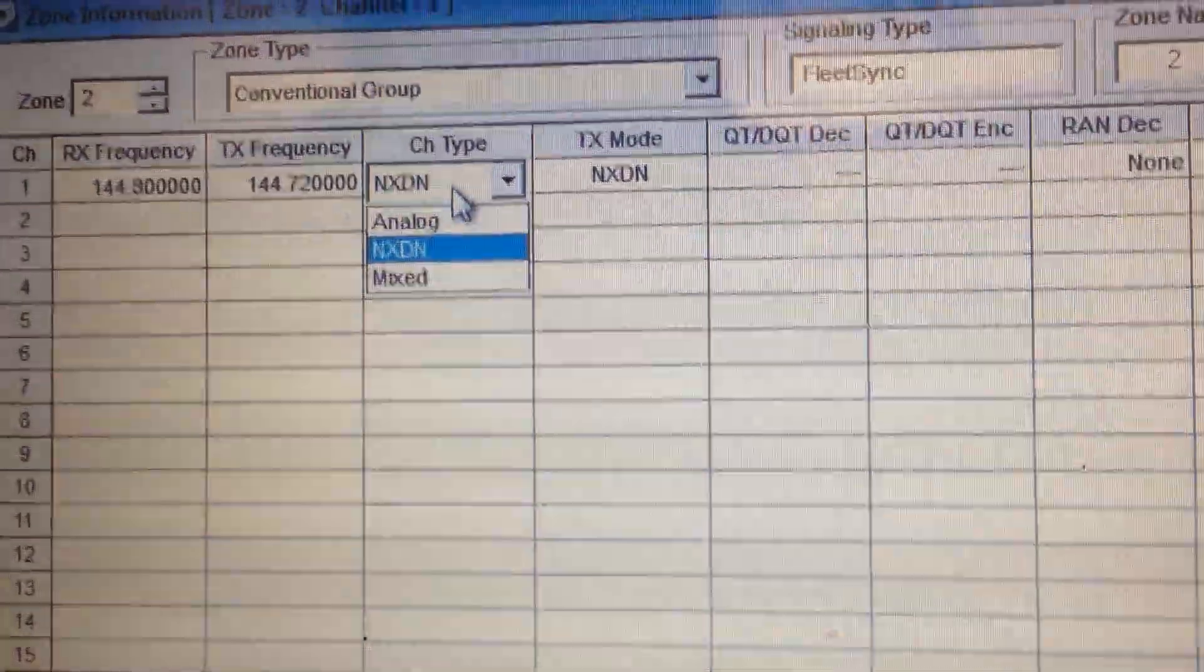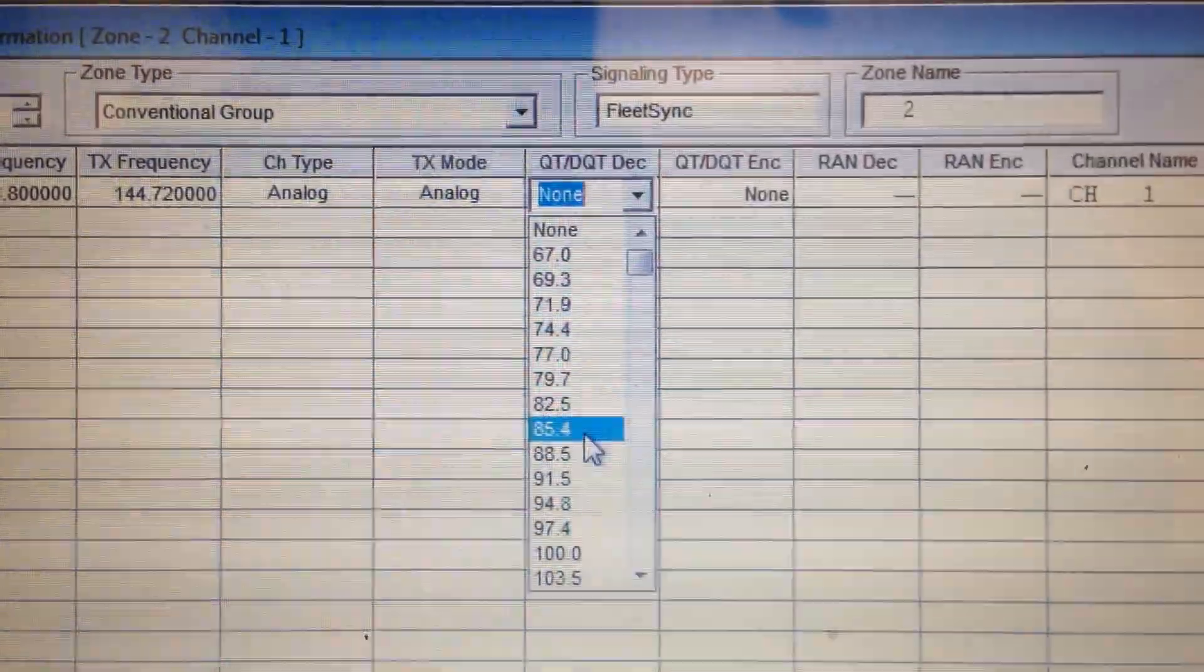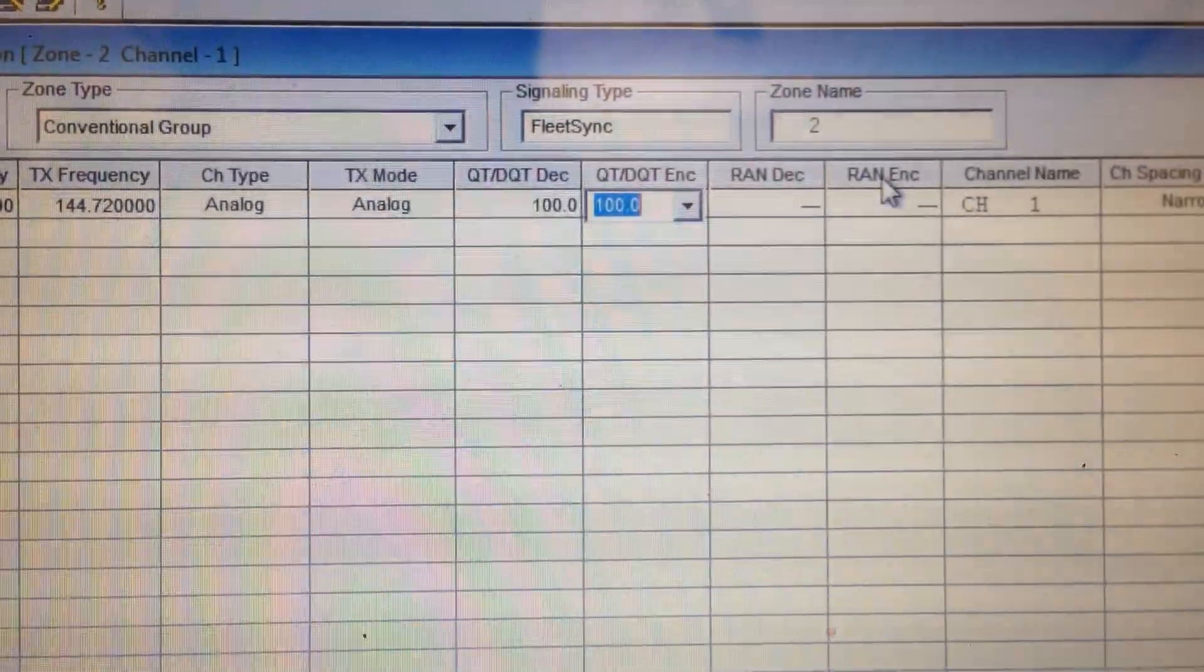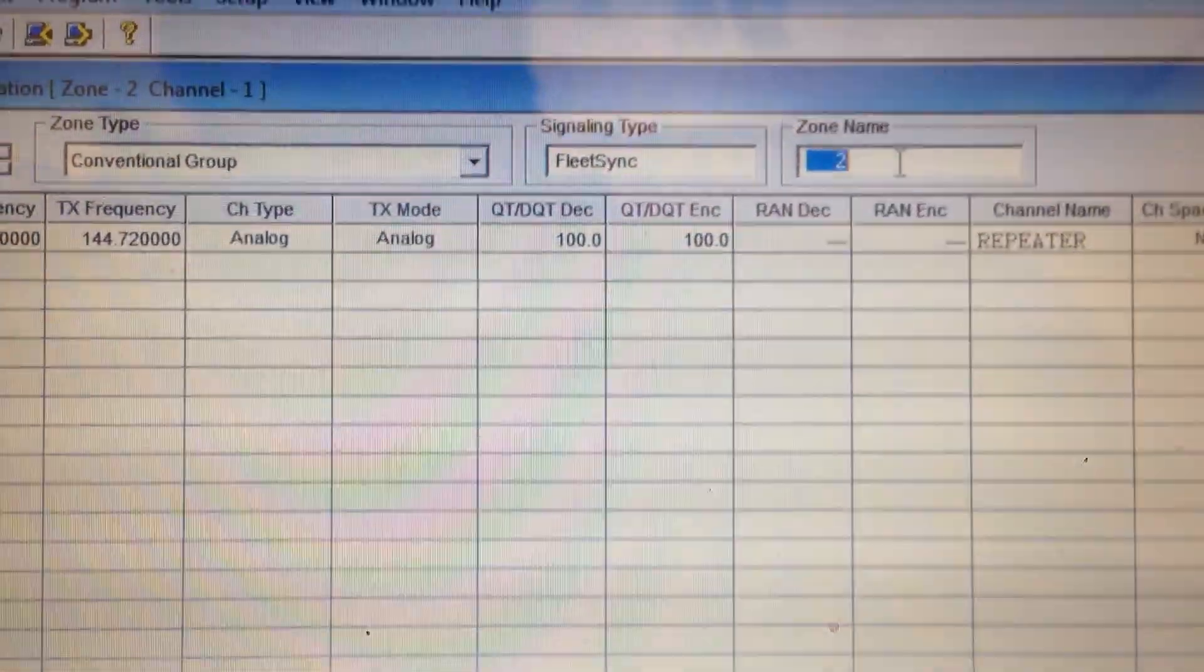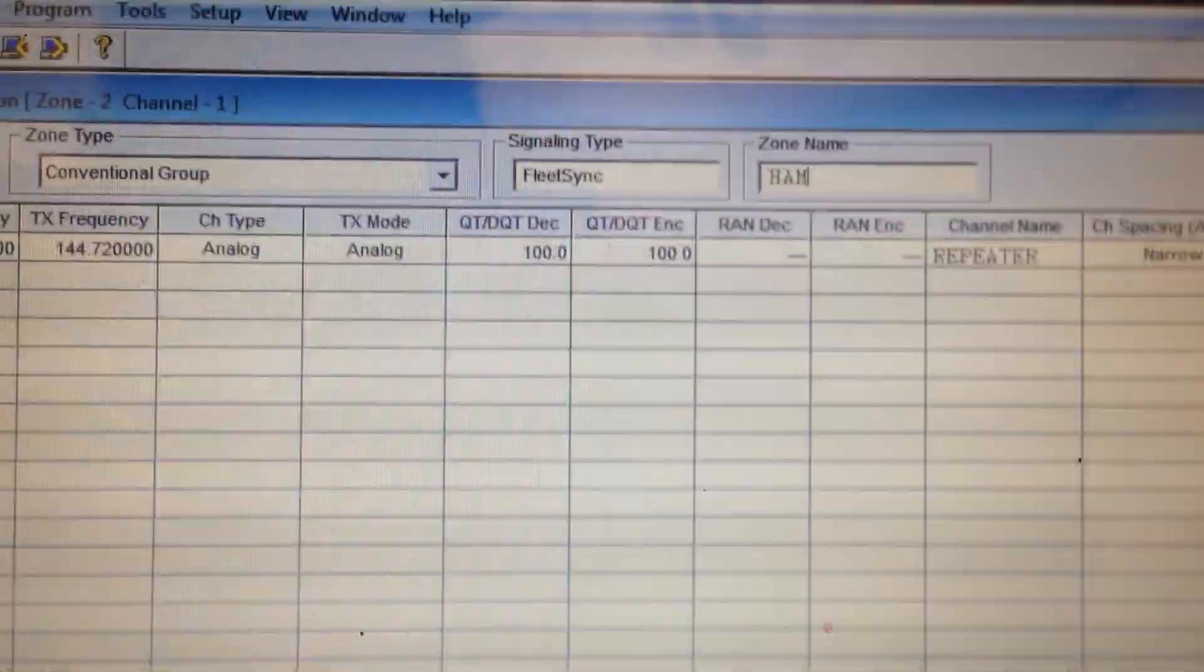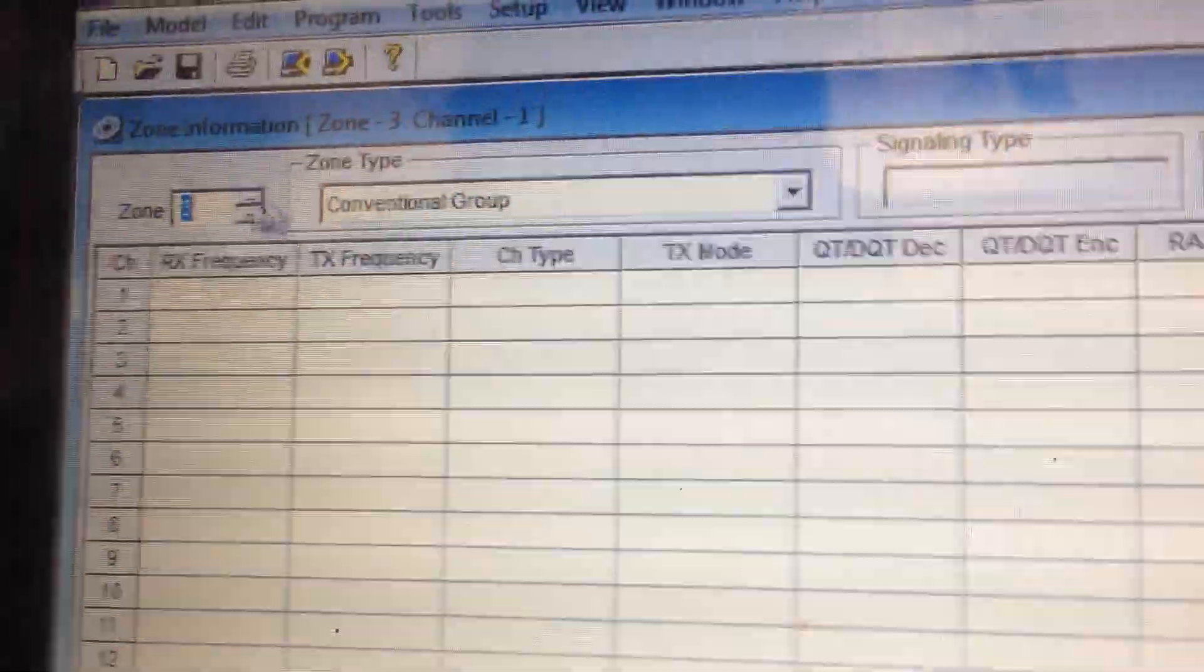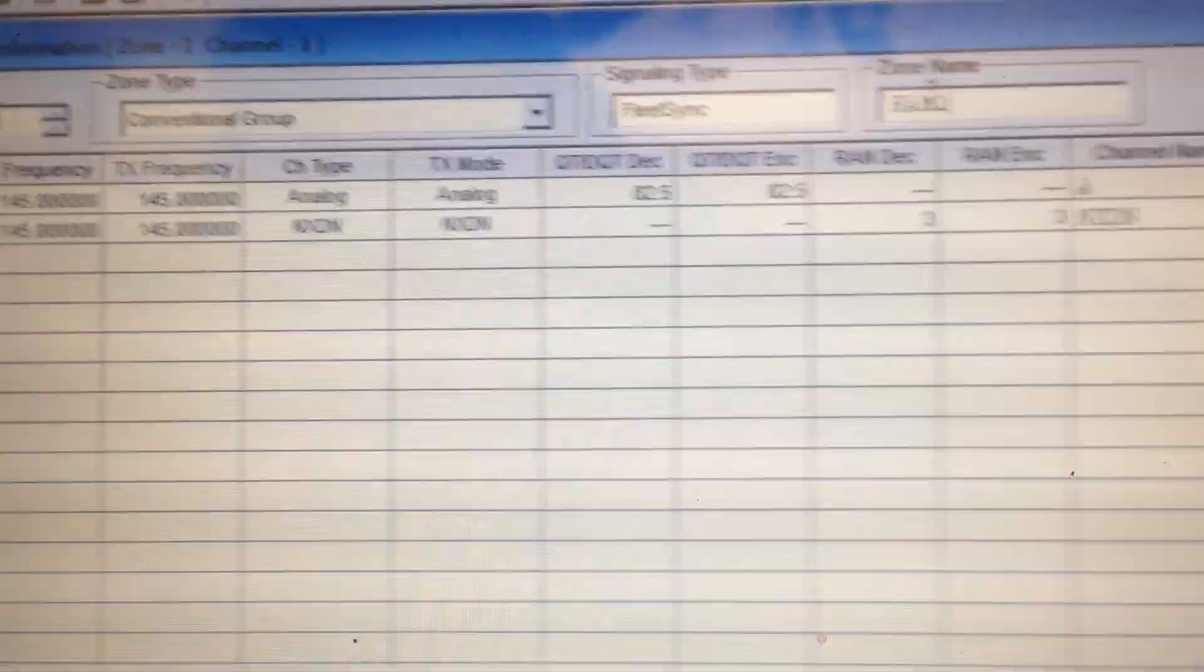And let's put an analog. Let's say that there is a 100 tone. Repeater. We'll put this one, ham2. That's your zone name. And this is where you select your zone. Let's go back up to zone. And back down to zone 1. And we'll put this one as ham1.